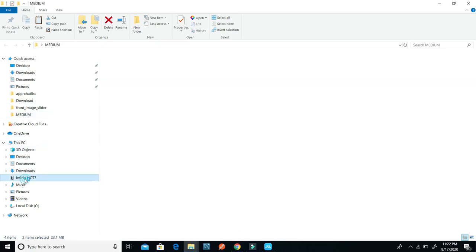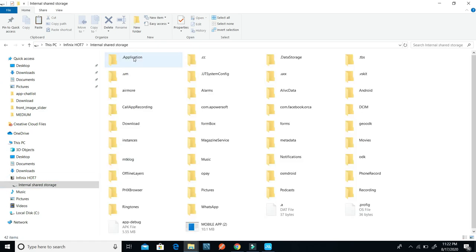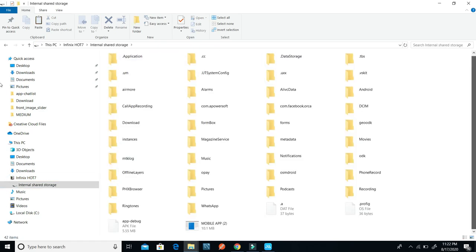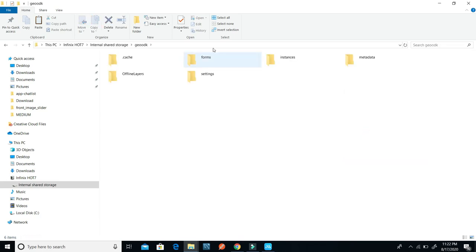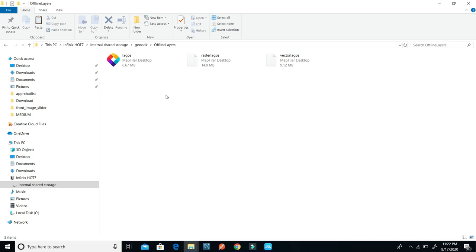Connect your mobile device with a USB cable to your PC. Then go to the internal storage, or wherever you installed your GeoODK. Look for the GeoODK folder, click on it, then look for the offline layers folder and click on it. You can now paste your MBTiles into the offline layers.